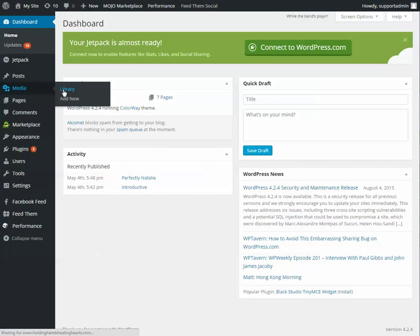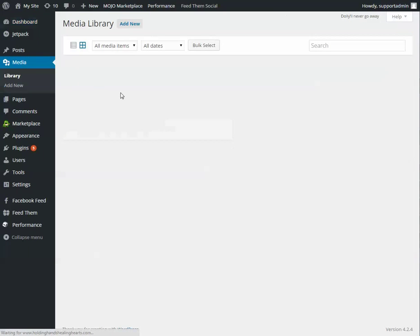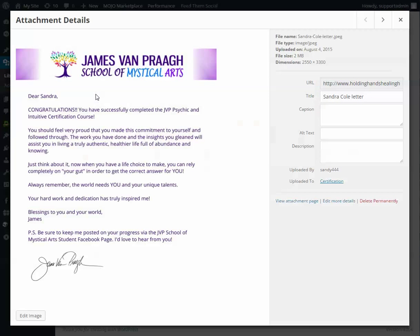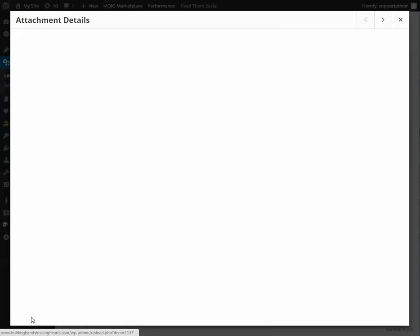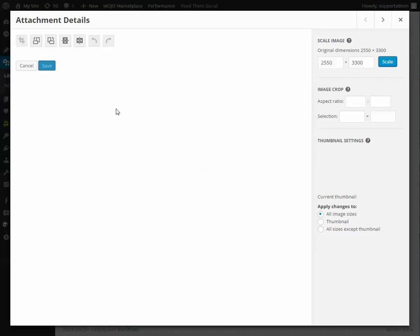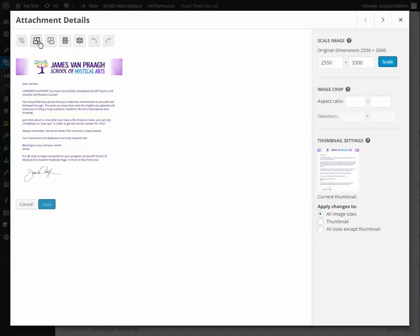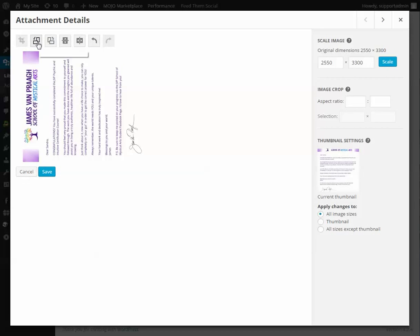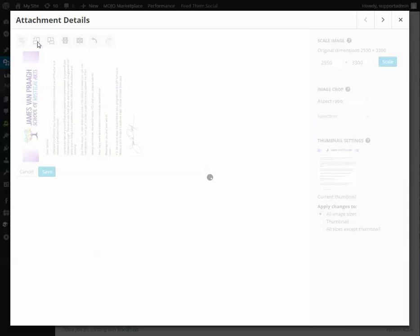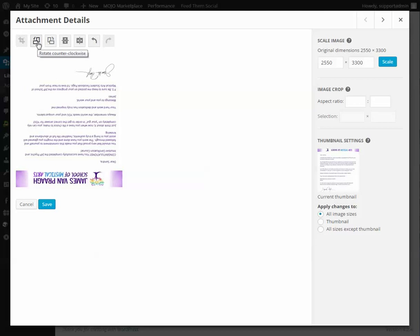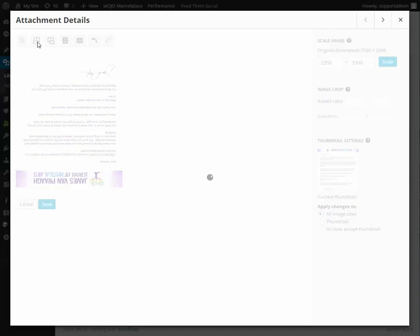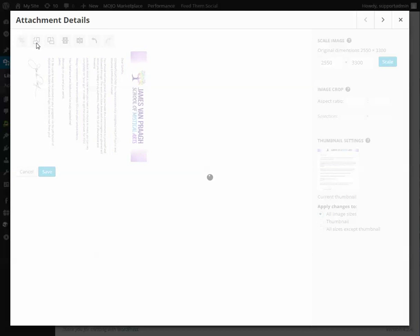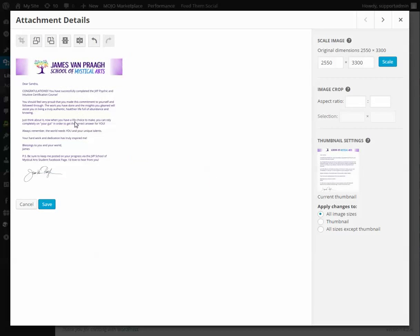So if you upload a picture and it is not the correct direction, go to media library, click on the picture, click on edit image, then there will be this button or this button. Click it once, it rotates, click again, rotates again. And when it's the right side up, hit save.